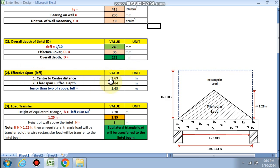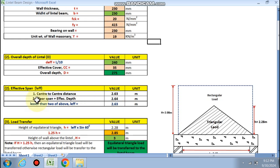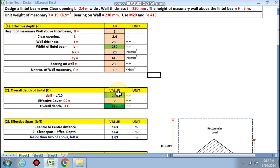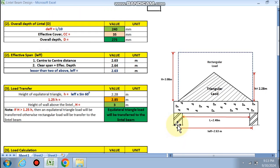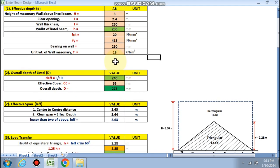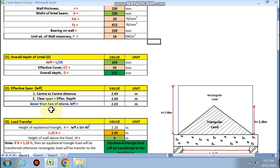The effective span is calculated as the lesser of: center-to-center distance and clear span plus effective depth. The center-to-center distance is 2.4 + 0.23 (half bearing from each side) = 2.63 m. Clear span plus effective depth is 2.4 + 0.24 = 2.64 m. So the effective span l_eff = 2.63 m.